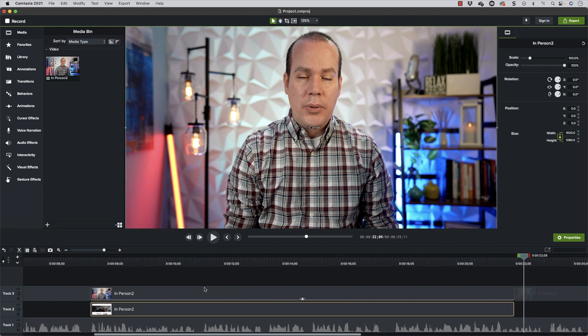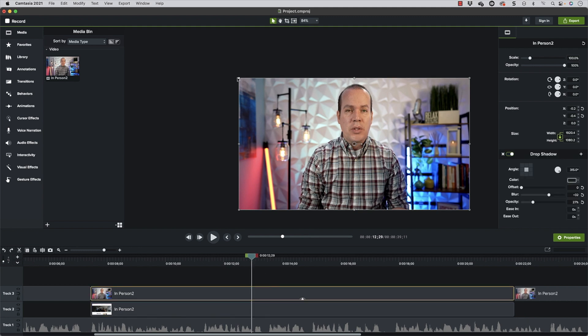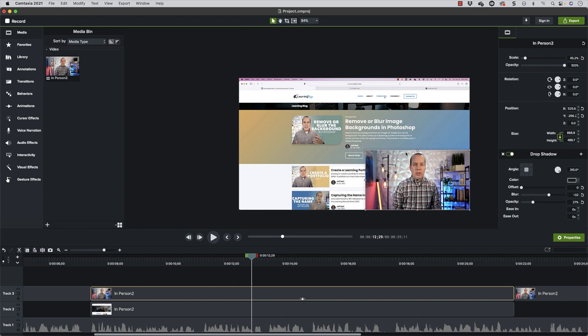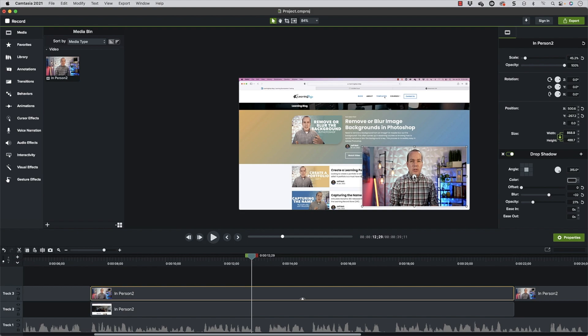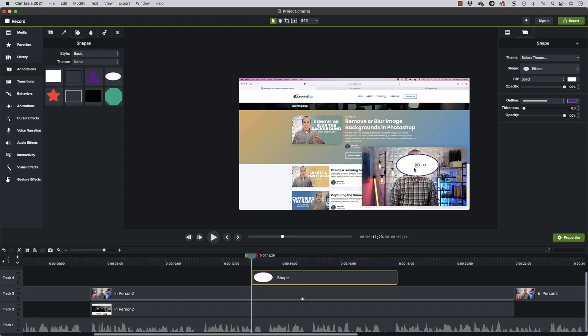I don't always put myself in a little shape at the bottom of my videos, but I'm showing you that you can do this to keep your live video presence. It works best if you're facing the camera the entire time. So I'm going to zoom out using the scroll wheel while hovering over the video area, and then select my in-person video and resize it. I'll then go into annotations and take my circle shape and place it right over my face.